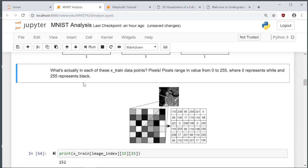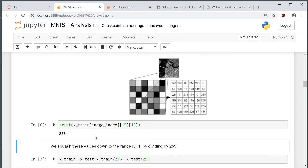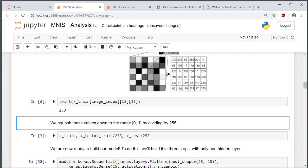If we print an index, we get a pixel value like 253. But as we discussed with the sigmoid function, we didn't want our values to blow up and get too big. So we're going to do the same thing with all our training and test images: the range is 0 to 255, and we squash it down to the range 0 to 1 by dividing by 255.